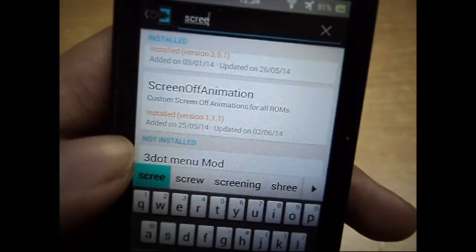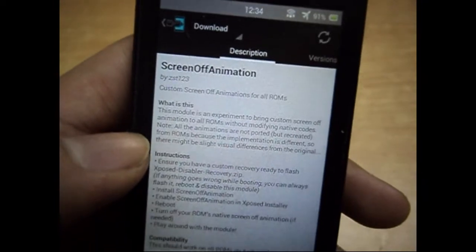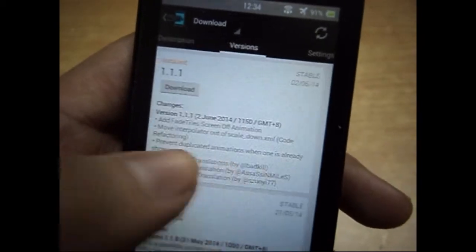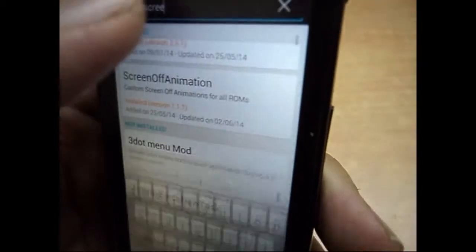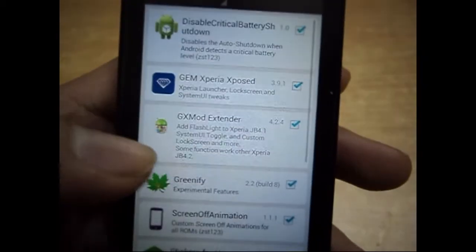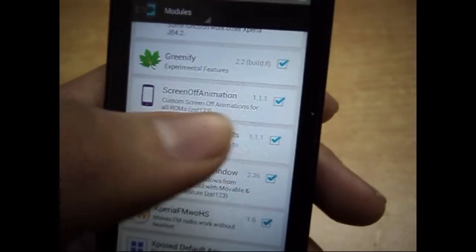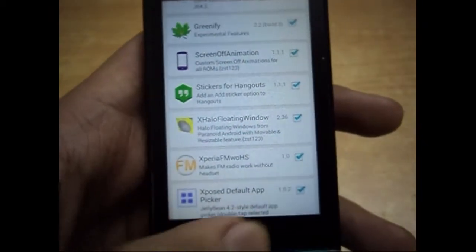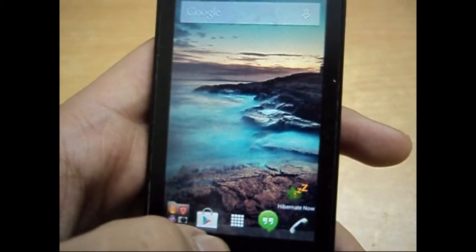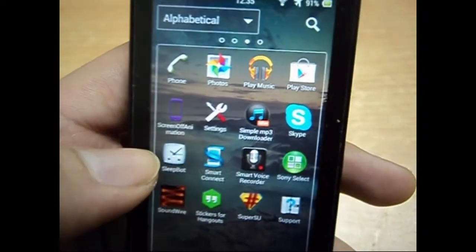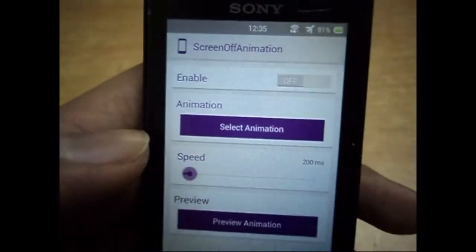Here it is — download this application, Screen Off Animations. It will be very small. Download it and just install it. After you install it, go to the modules option and make sure you activate the module Screen Off Animation. After you activate it, just do a restart of your phone so that the module is activated.